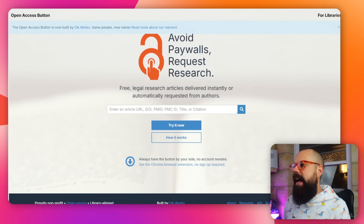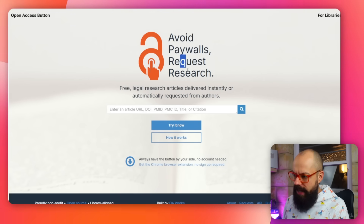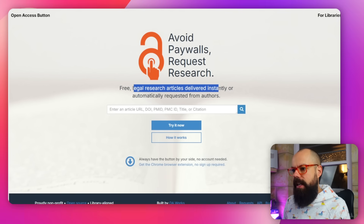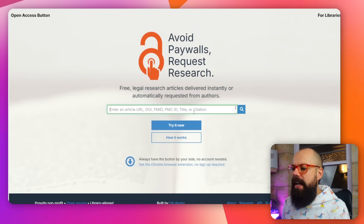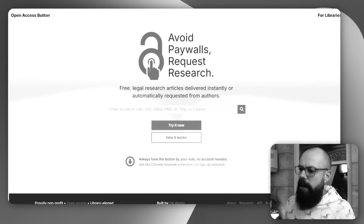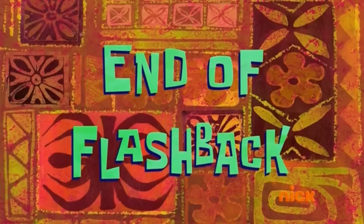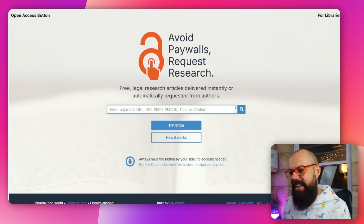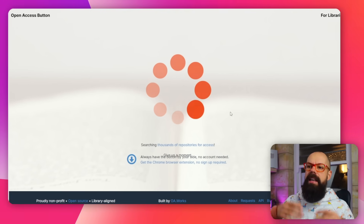The second legal option is the Open Access Button, which lets you avoid paywalls and request research — free legal research articles delivered instantly, or automatically requested from authors. You put your DOI or URL in, click it, and if it doesn't have it, it automatically sends a request to the corresponding author. There's absolutely nothing wrong with the authors themselves — they can give out their paper for free.